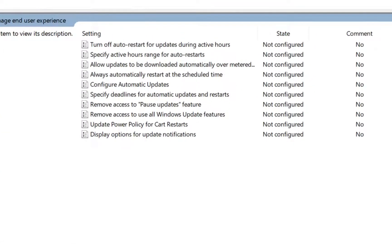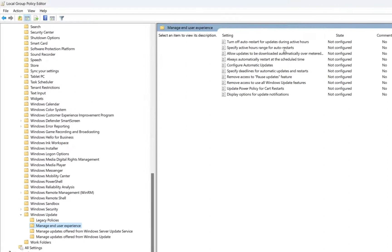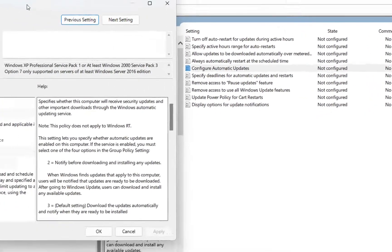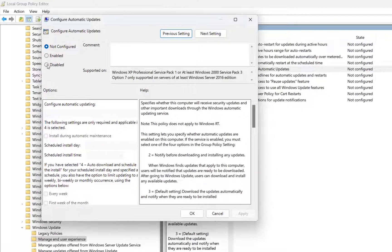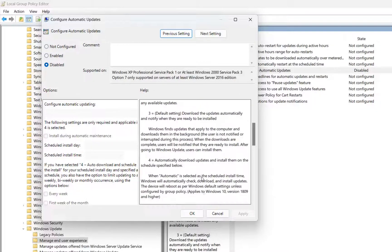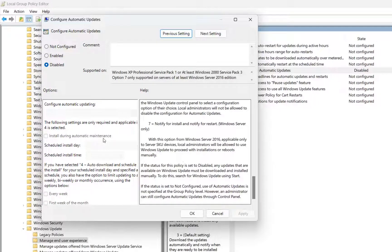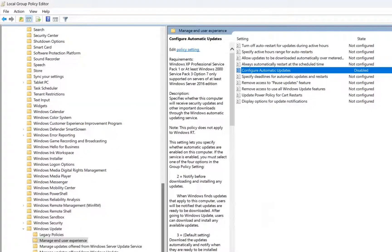In my case it's under 'Manage End User Experience'. You may find it directly under Windows Update, or it may also be under the folder 'Manage End User Experience'. Double click to open all the settings. On the right there is the setting called 'Configure Automatic Updates' — double click on it. Now we need to disable this setting, so we choose Disabled and click Apply. You can read the description of what disabling means, but in our case I just want to disable automatic updates on my computer.